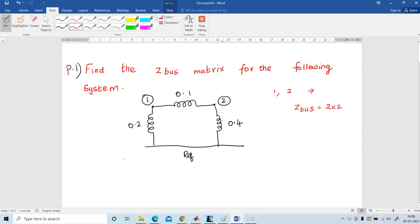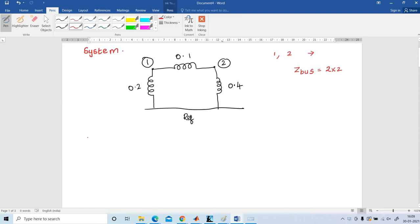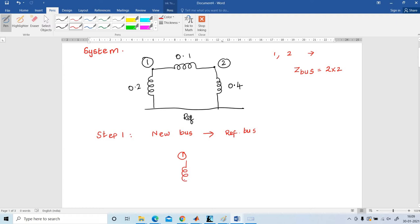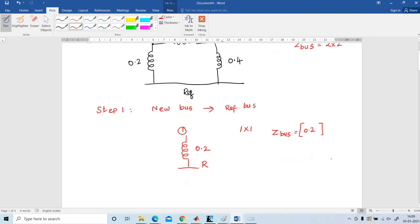Step number 1: the new bus 1 is connected to the reference bus. I have to draw the diagram — bus number 1 should be connected to the reference bus. The impedance given is 0.2. The matrix order is 1 x 1. So Z-Bus is a 1 x 1 matrix consisting of the element 0.2. This is step number 1.